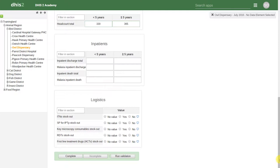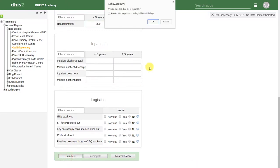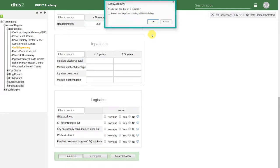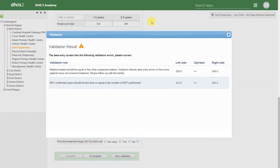If I click on Complete, it will give me a prompt asking Are you sure this dataset is complete? We'll click on OK, and it will run the validation rules. We might want to fix this data whenever it prompts us that these rules have been violated.